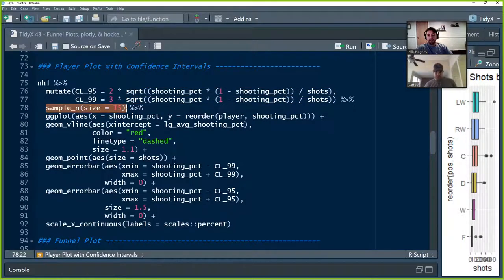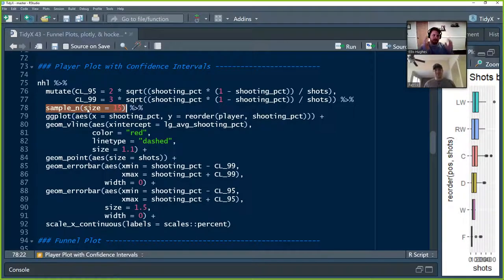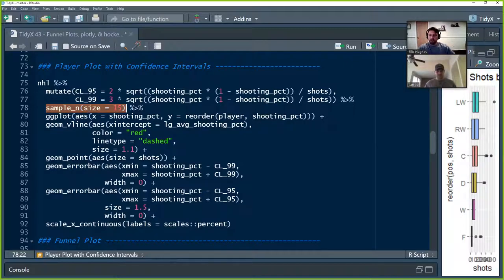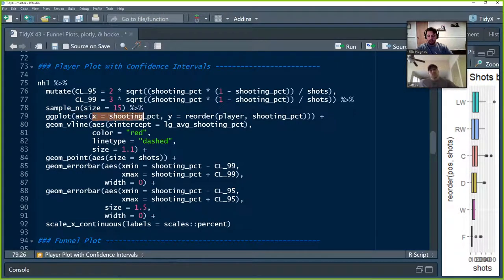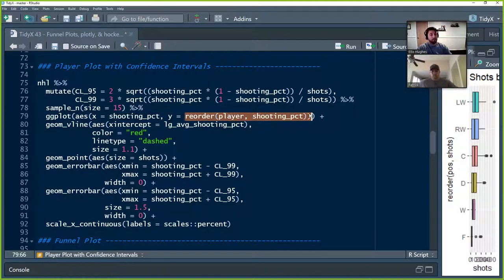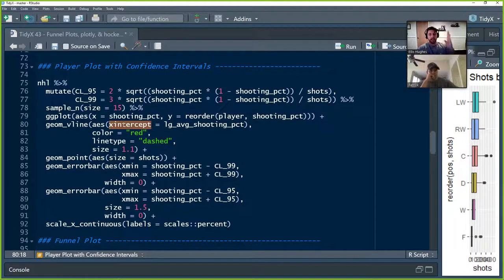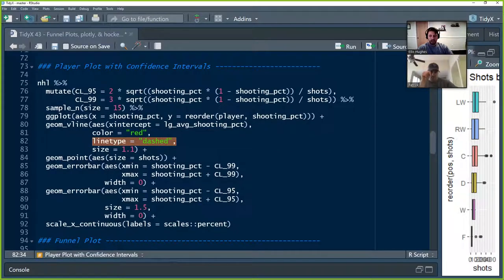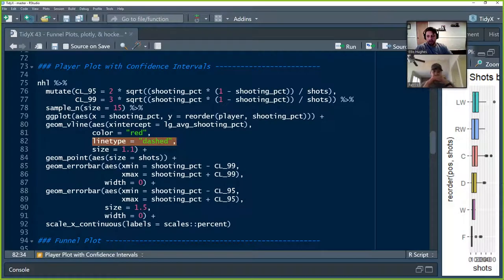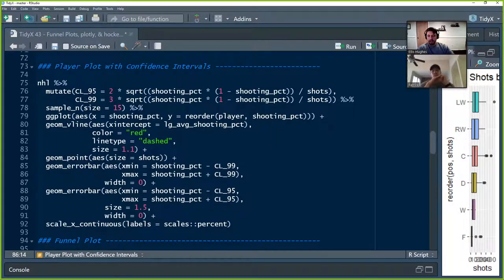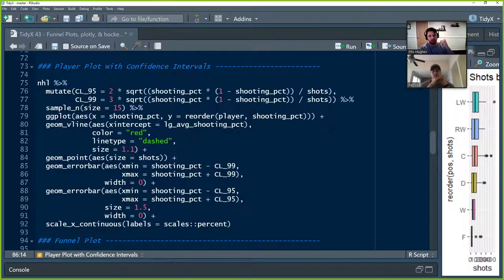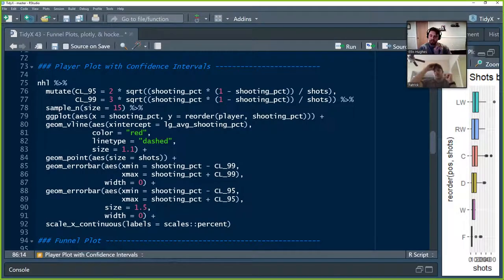We're going to randomly subset to keep 15 players just to keep this fresh and new every time we look at it. Otherwise we'll have 500 some players. So we want to subset it to make it simpler just to be able to explain this concept. We're going to then throw it into a GG plot. The x-axis, we're going to use aesthetic. X-axis is going to be shooting percentage. Y-axis is going to be reordering the players, the 15 players that we had by their shooting percentage. Then we're going to add a genome V line. So this is going to be a vertical line where the x-intercept, where it is on the x-axis is going to be the league average shooting percentage, which is just under 10%. We're going to color it red. It's going to be a dashed line and we're going to make it ever so slightly wider at a size 1.1. Then we're going to add a genome point. And so this is going to be now for each player. We're going to add in a point, which is the point estimate of their shooting percentage. We're going to make the size of that dot based on the number of shots they've made. So if they've made more shots, the dot is going to be larger. If they made less shots, the dot is going to be smaller. Just to give us a little bit of context when we're looking at it.